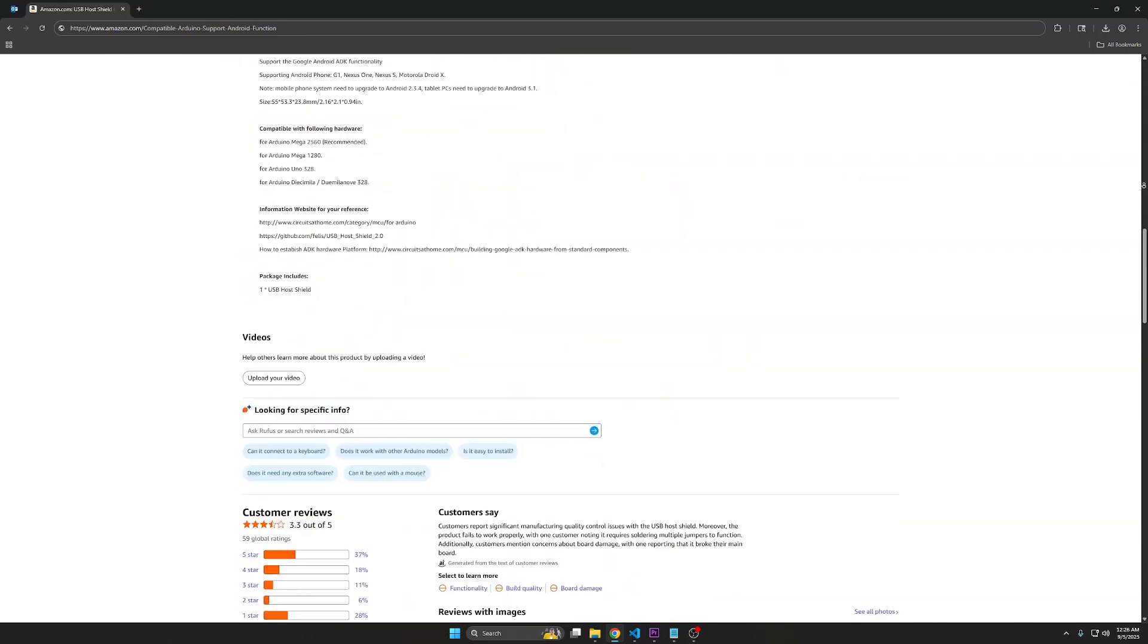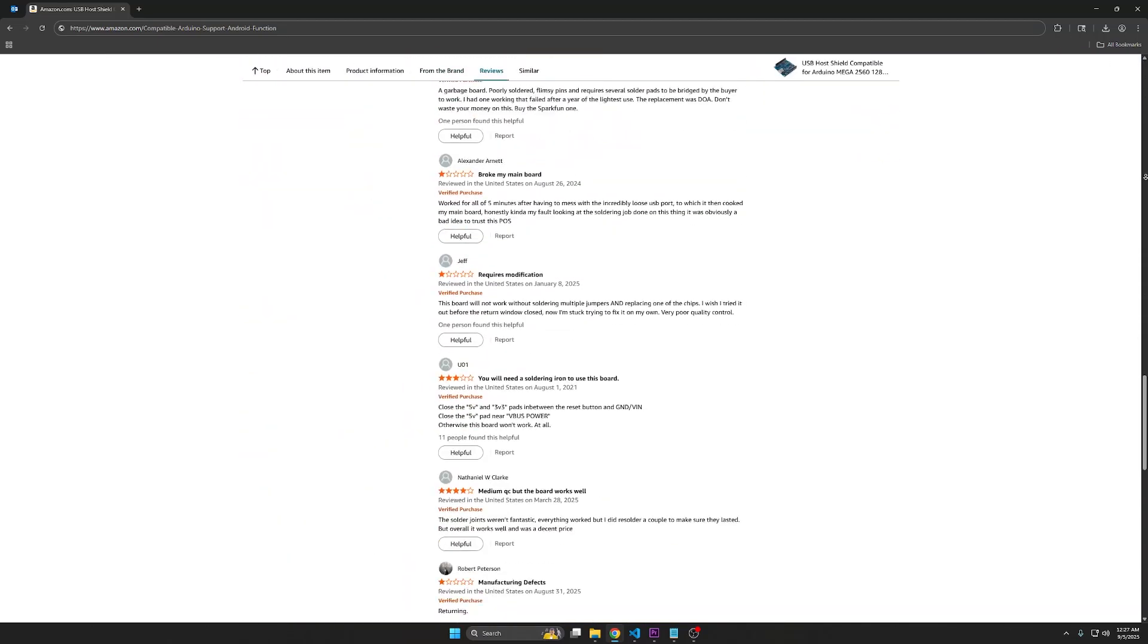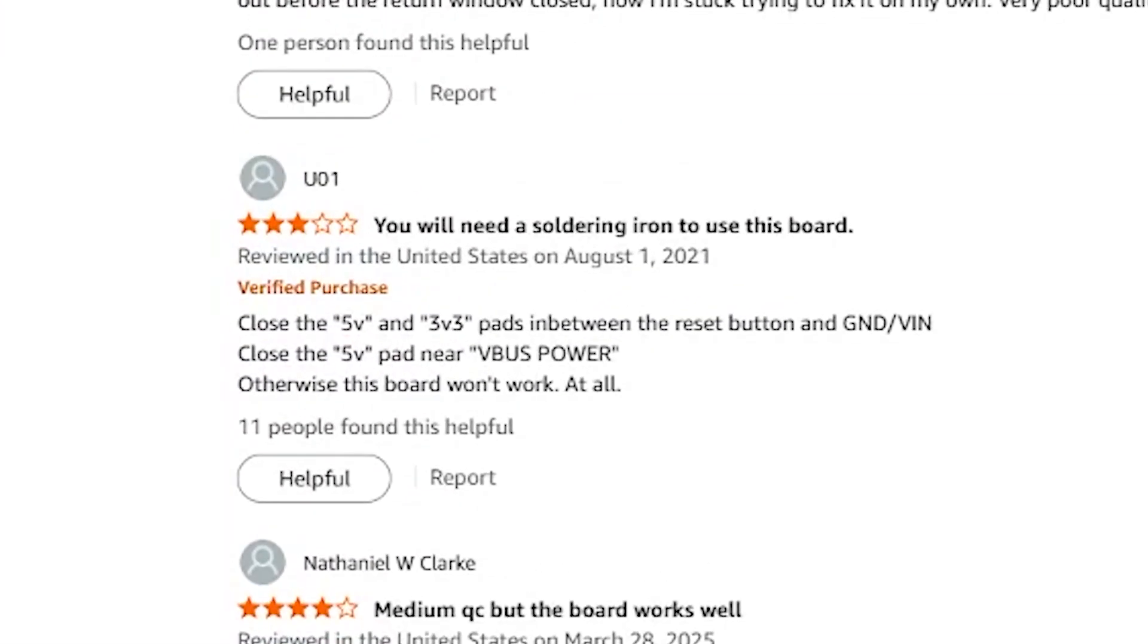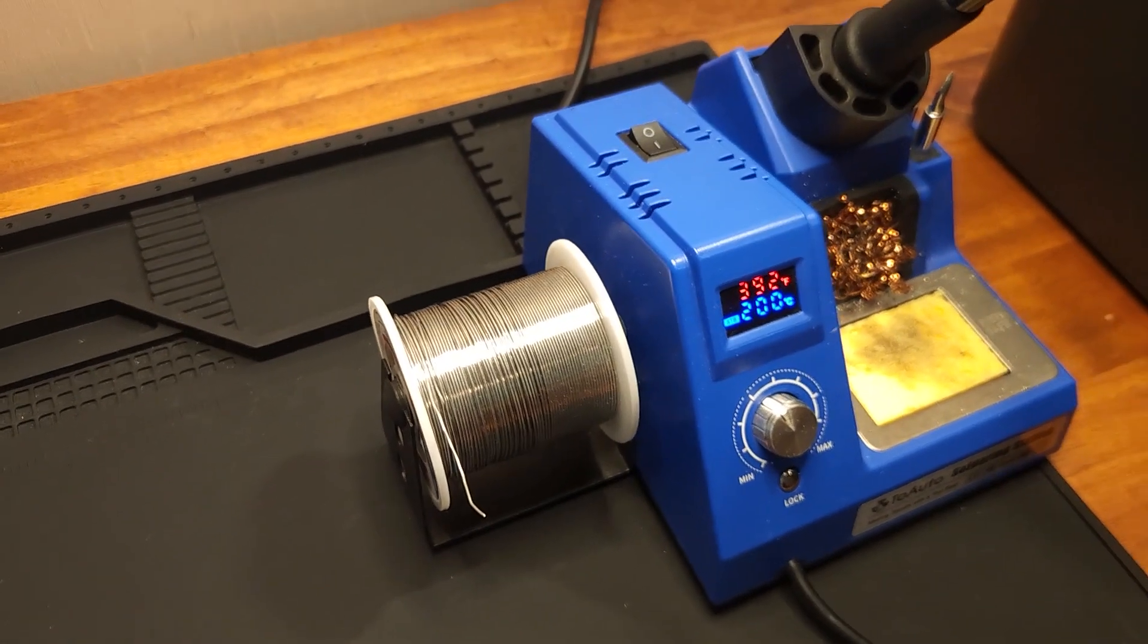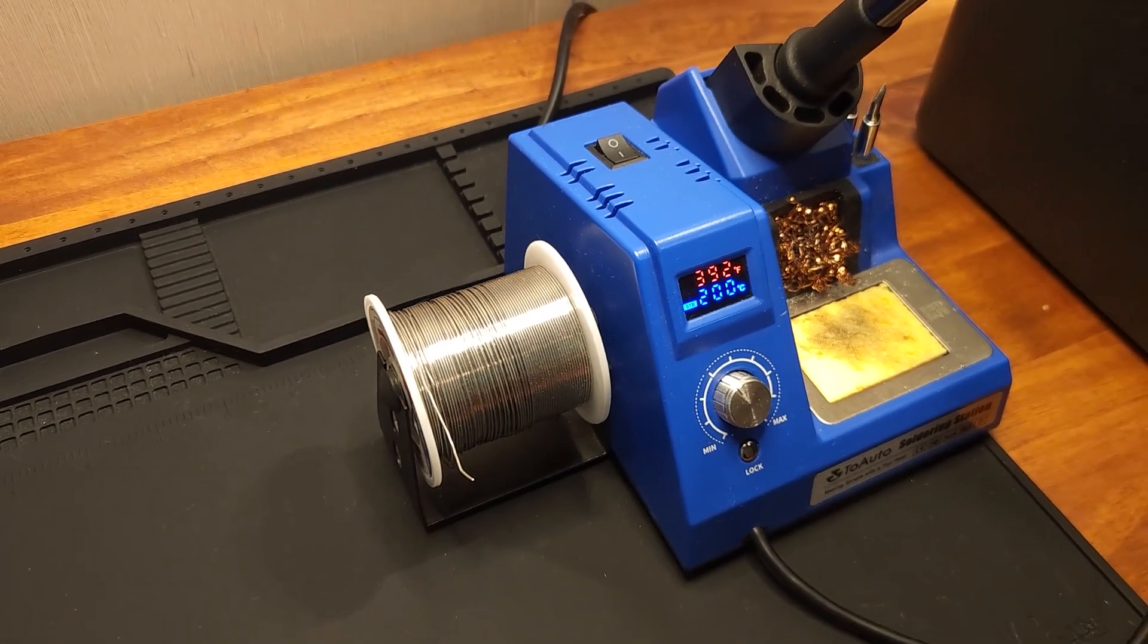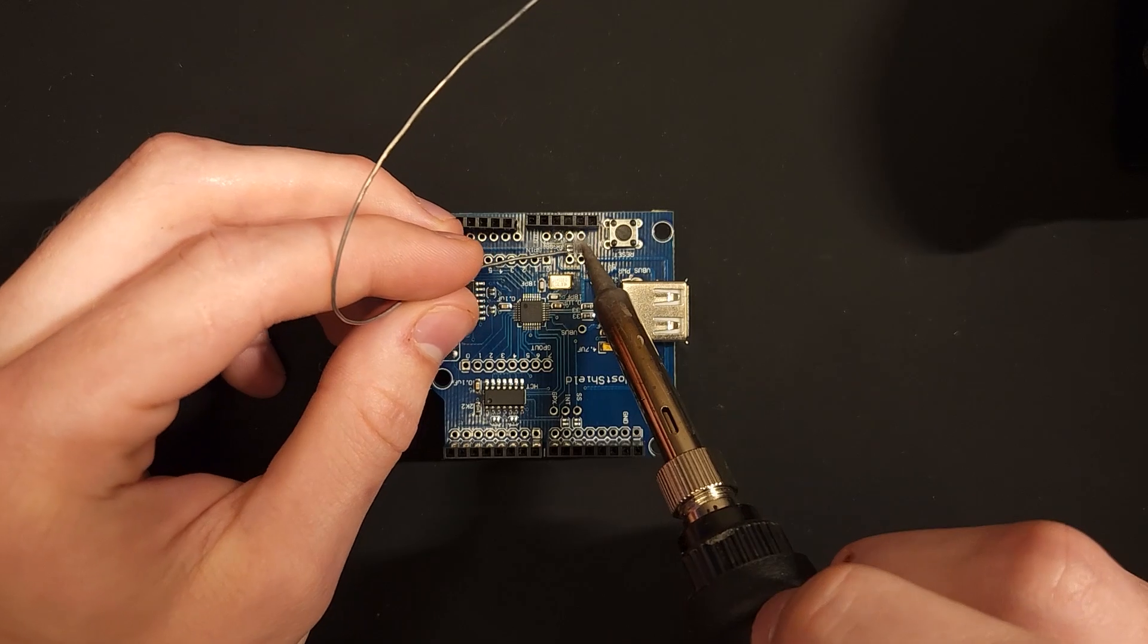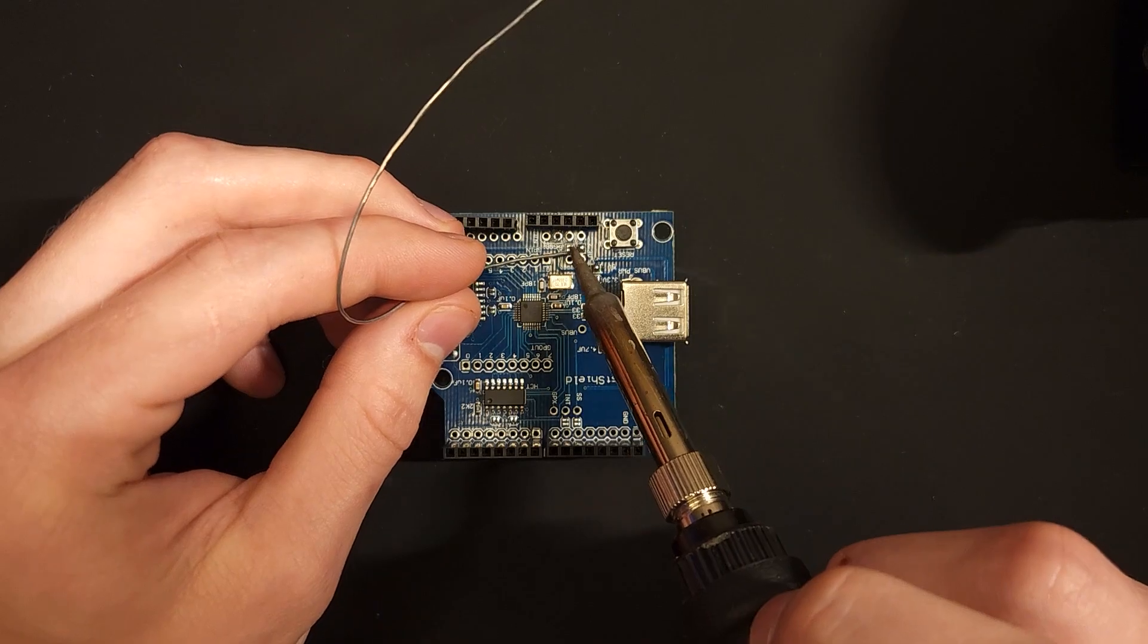There's a pretty high chance that if you bought a Huzzah Shield it didn't come pre-soldered, which is necessary for it to function. So in this video I'll go over what you need to start soldering and how to solder a Huzzah Shield.